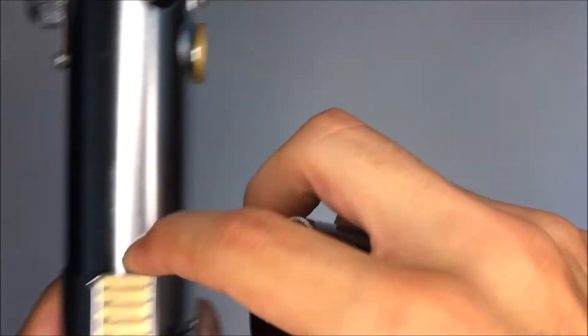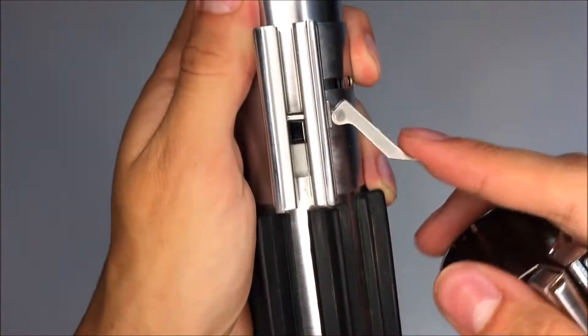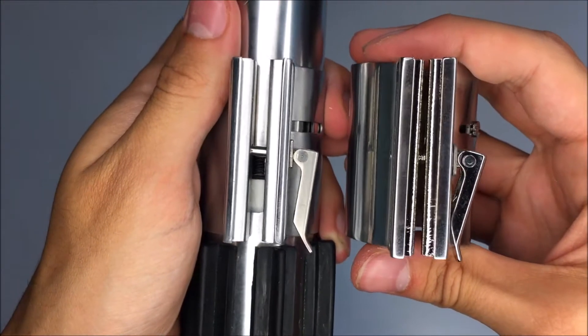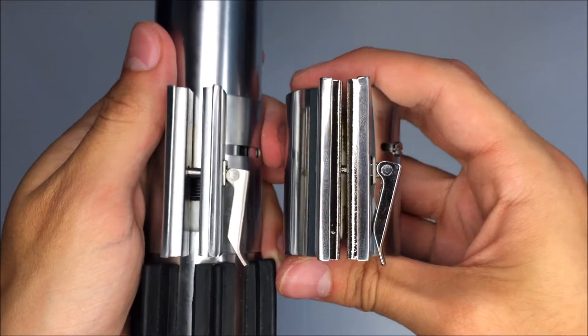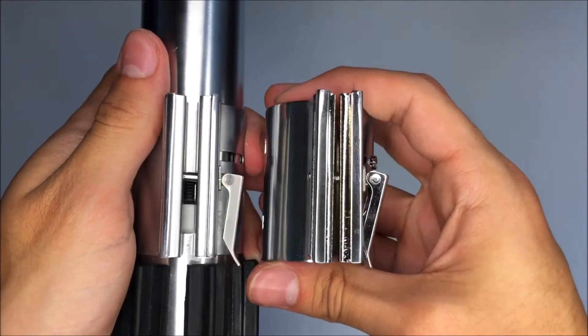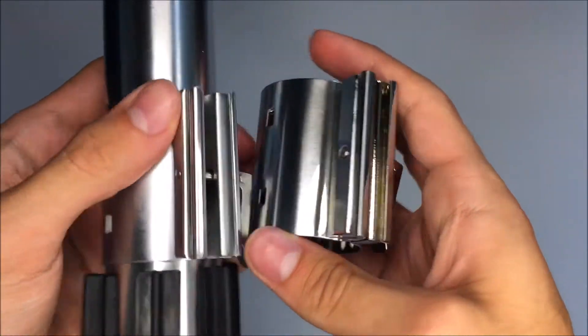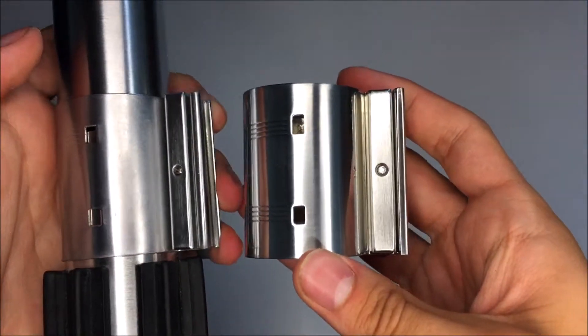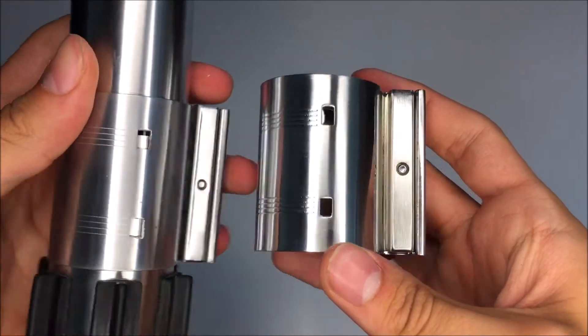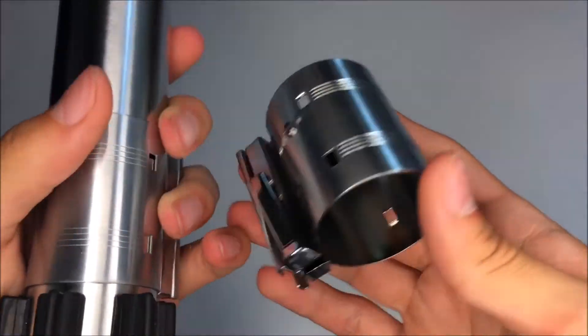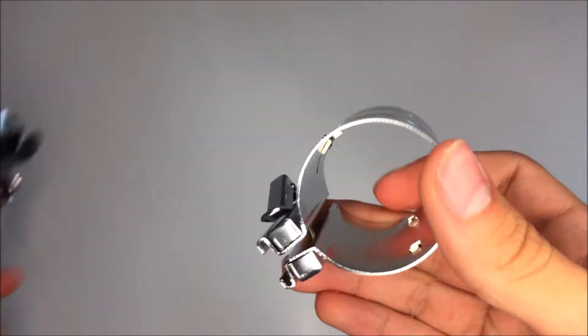I'll go ahead and take out this clamp card here real quick. So you can kind of see the finish difference right there. But yeah, overall it looks pretty good.